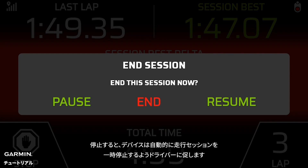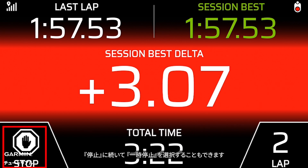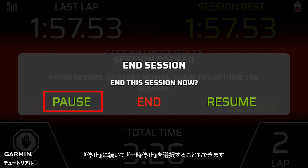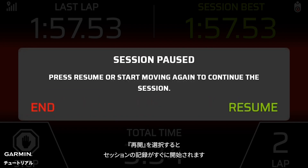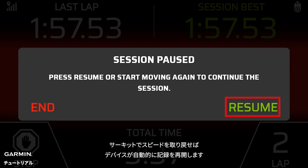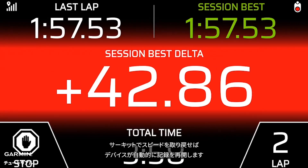When you come to a stop, the device automatically prompts you to pause the drive session. You can also select stop, followed by pause. Selecting resume will begin recording immediately. If you forget to select resume, don't worry — your Garmin Catalyst will begin recording once you are back up to speed and on track.